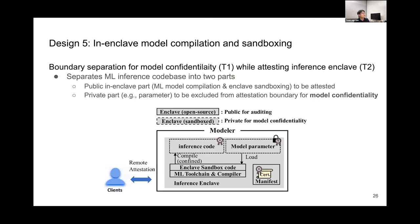The fifth design point is enclave model compilation and sandboxing. This is to separate the machine learning inference codebase into two parts: a public part and a private part. The public part is the general tool for compilation and enclave sandboxing, while the private part contains model parameters and details about the model. The private part should be excluded from the attestation boundary for model confidentiality.